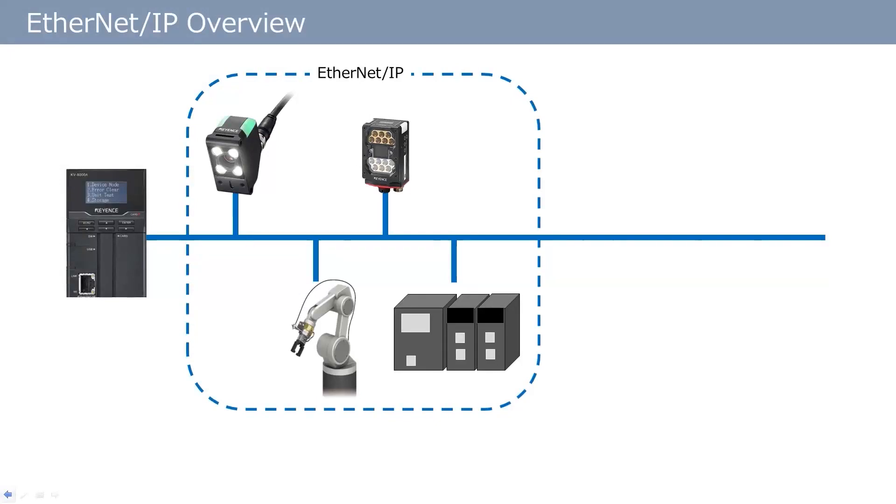Ethernet IP is an open network Ethernet-based protocol. This means units that support Ethernet IP can be easily connected, since it is an open network.